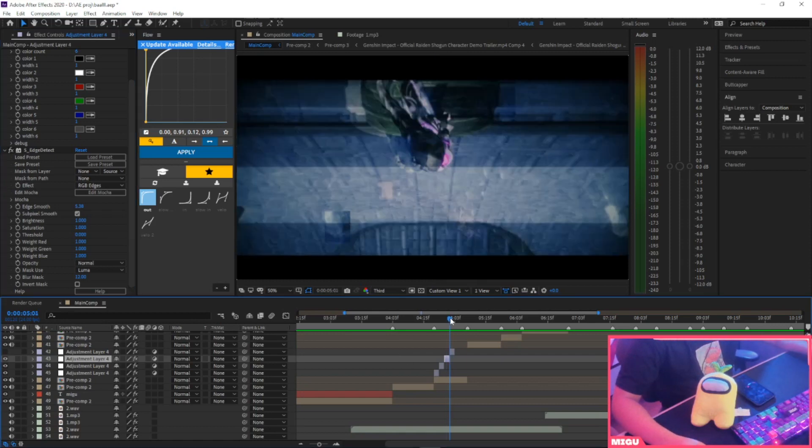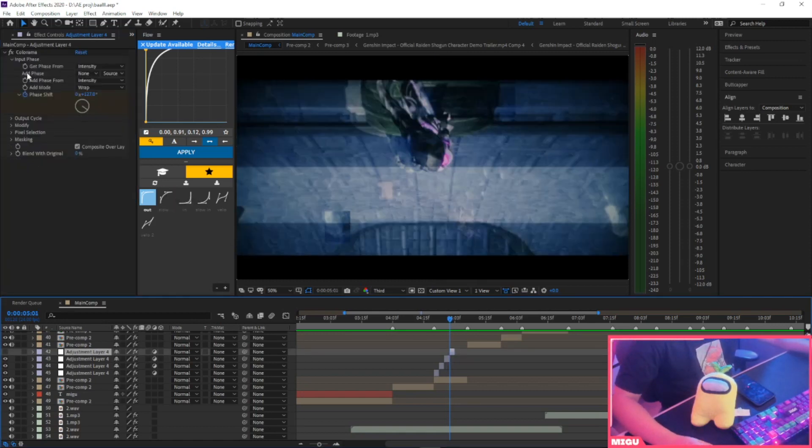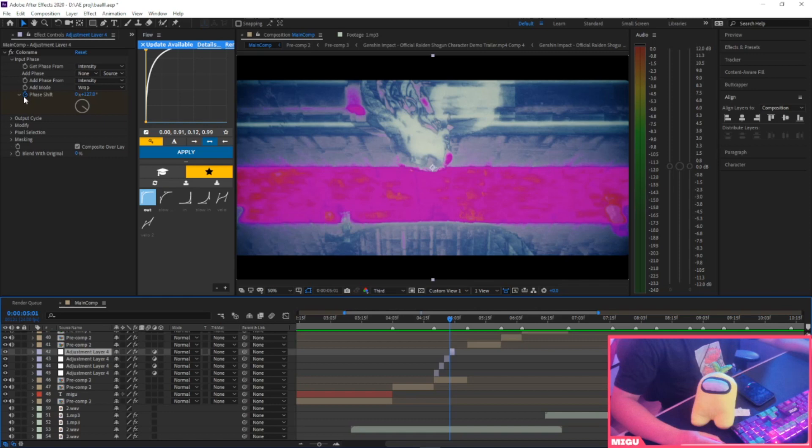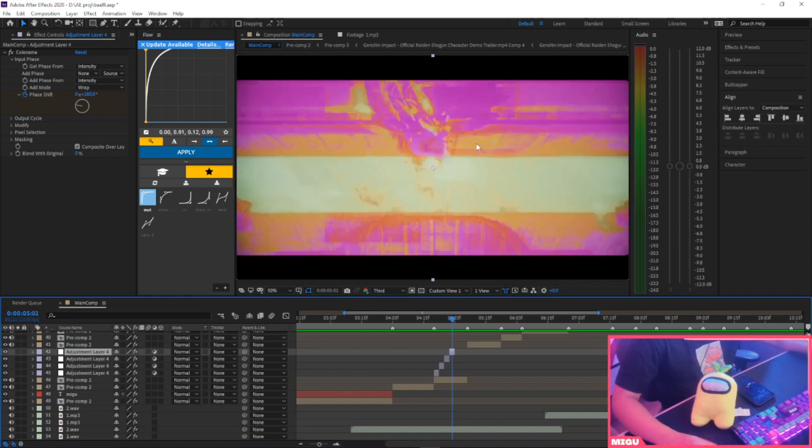Oh yeah, fourth one, just Colorama. This one I did keyframes for the phase shift. Just put one on the first frame, second frame just change the color like that, easy.